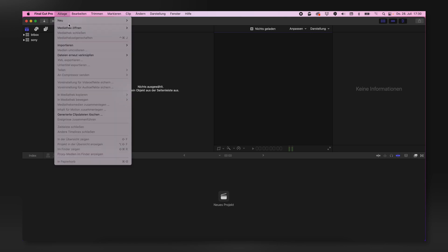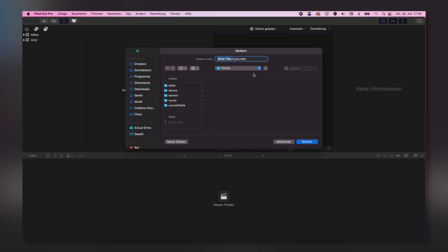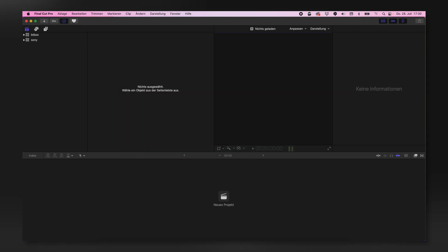Open Final Cut, create a new library, save that library somewhere, for instance in the same folder. Let's call it TikTok.